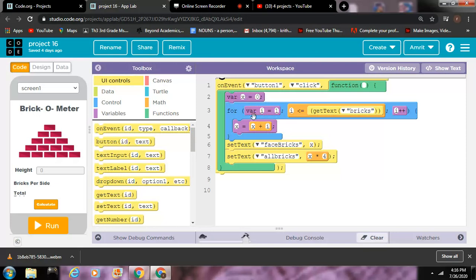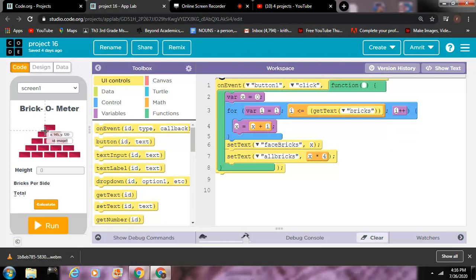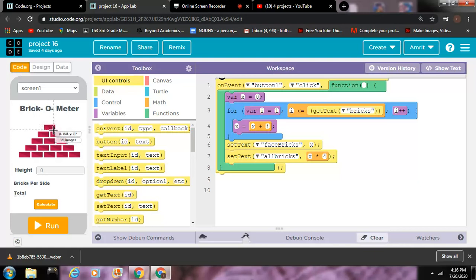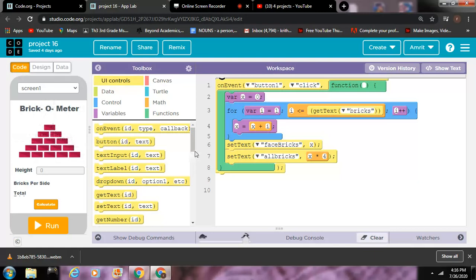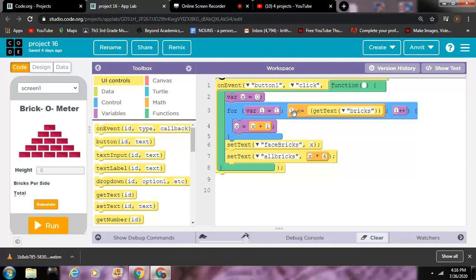So now you have a block in the front, in the top, which is you're starting at one, and then two blocks just keeps on going. i plus plus means it keeps on adding and adding.